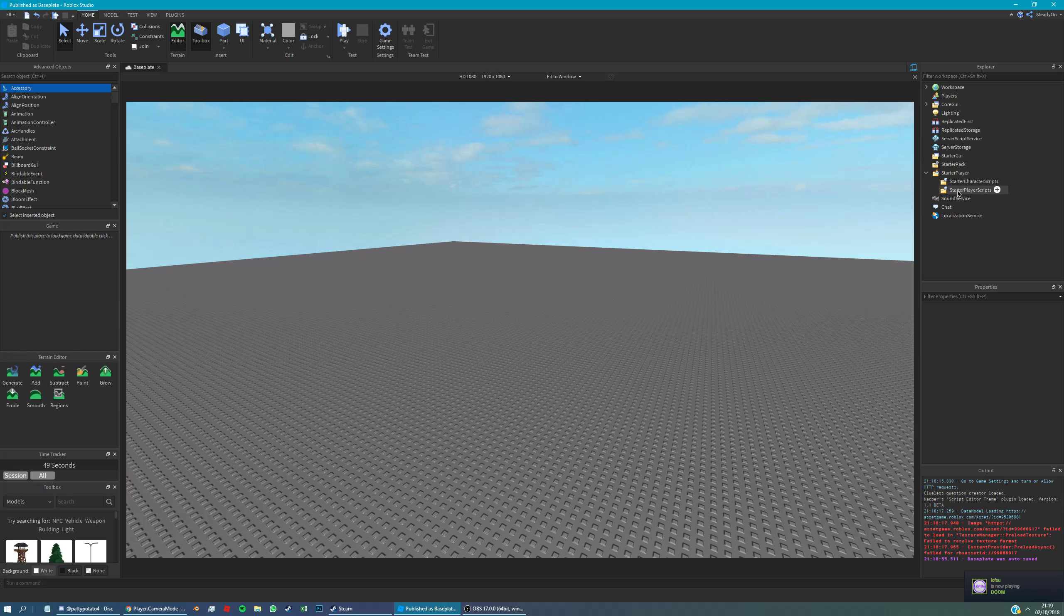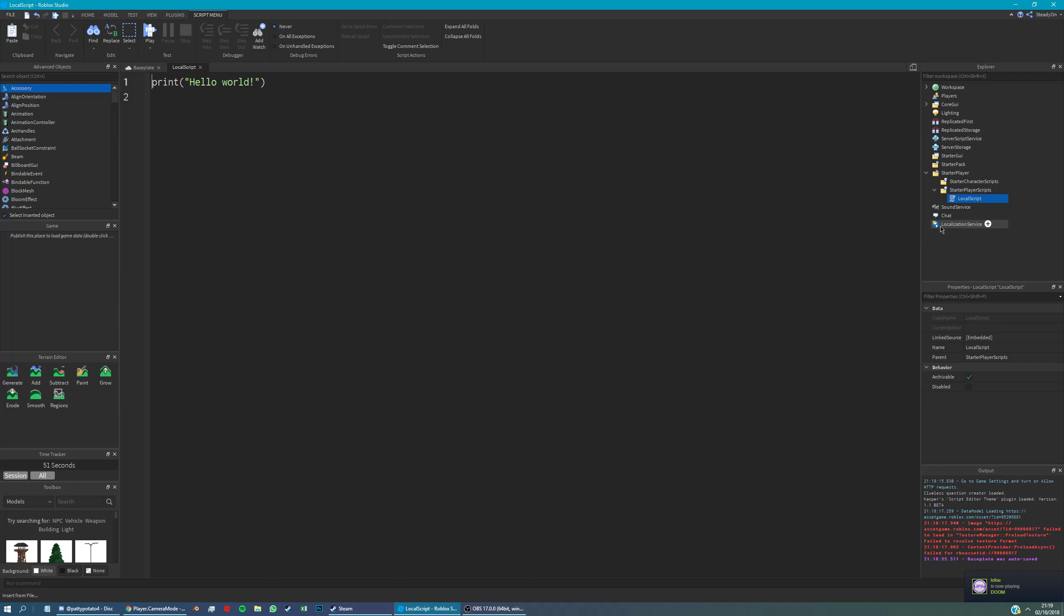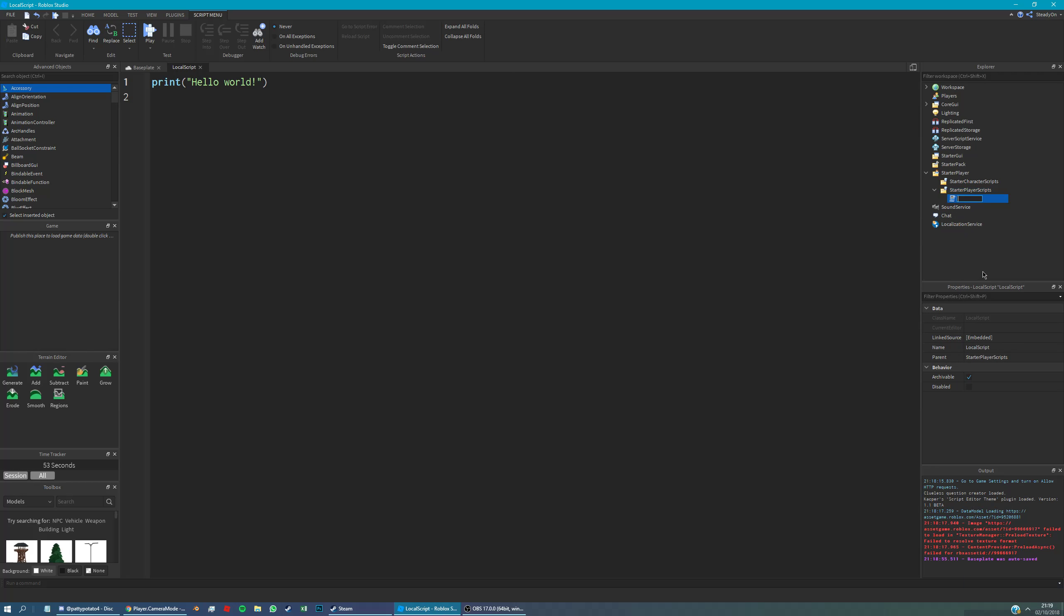It's very simple. We're just going to make a local script in starter player scripts. We'll call it first person.